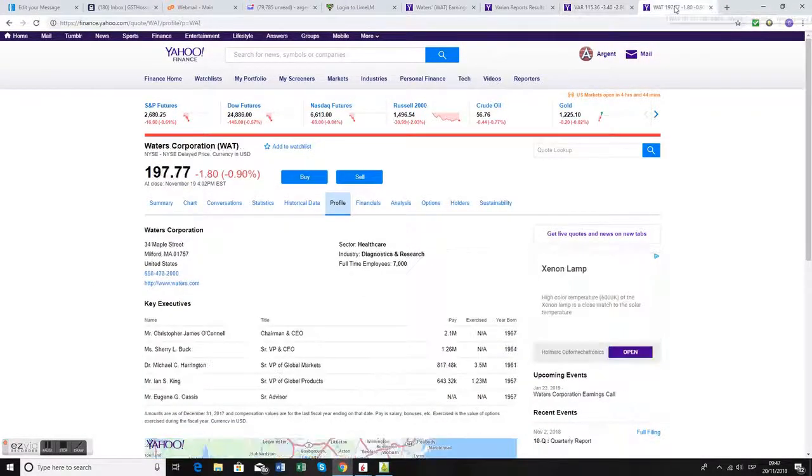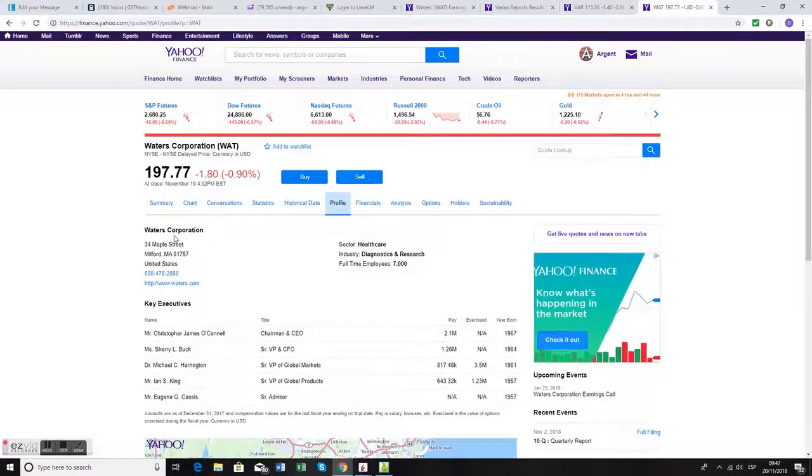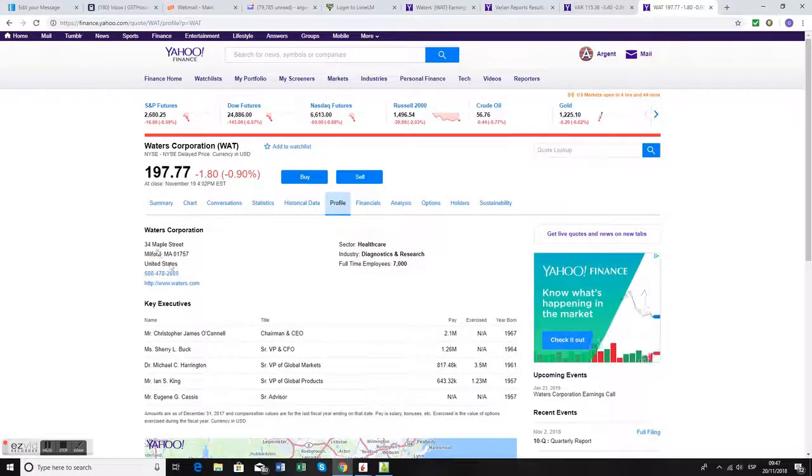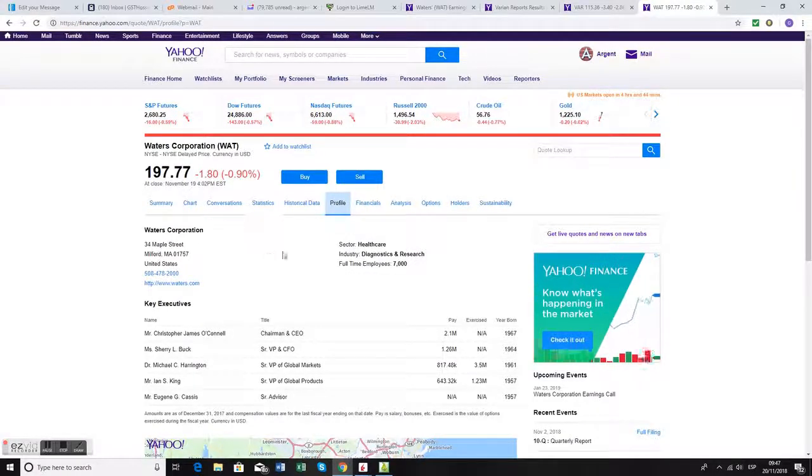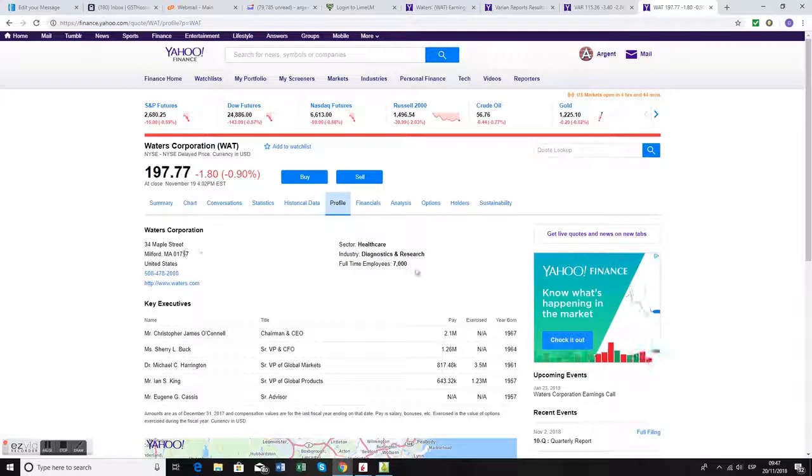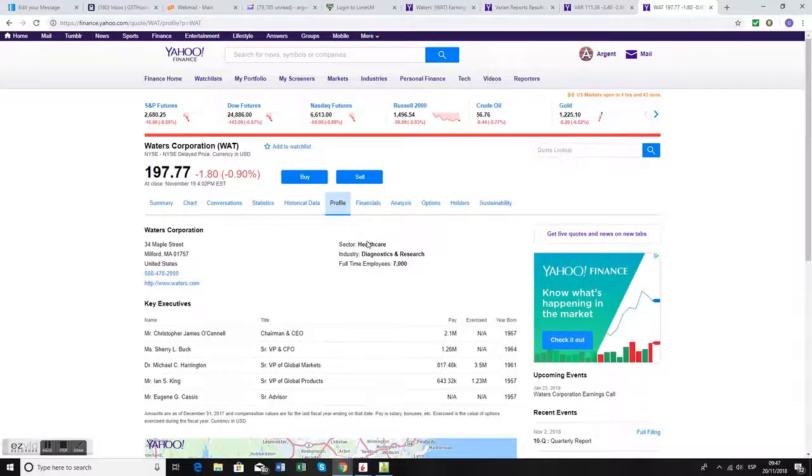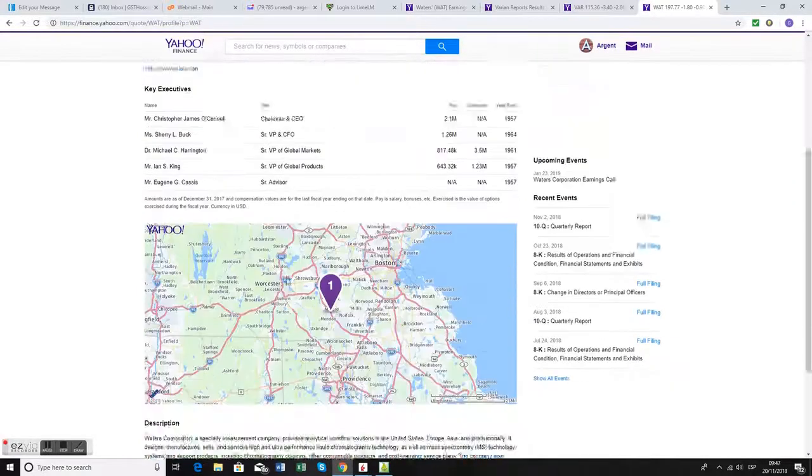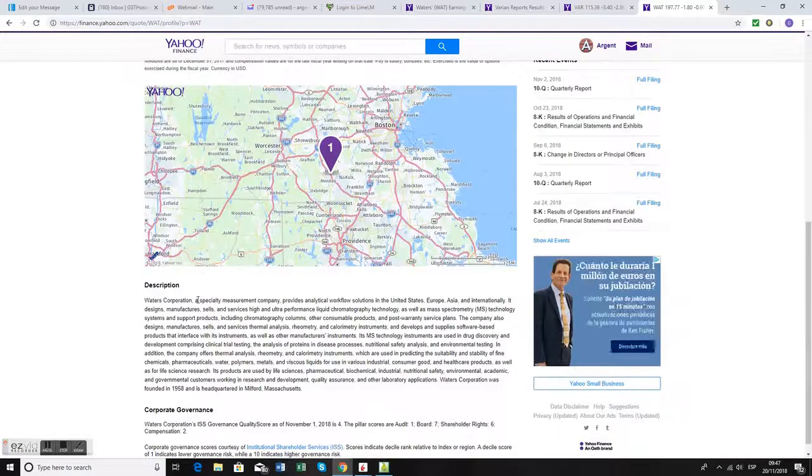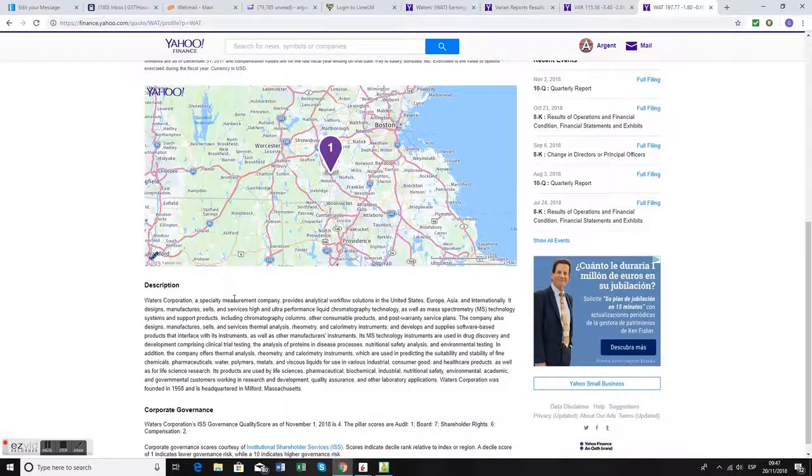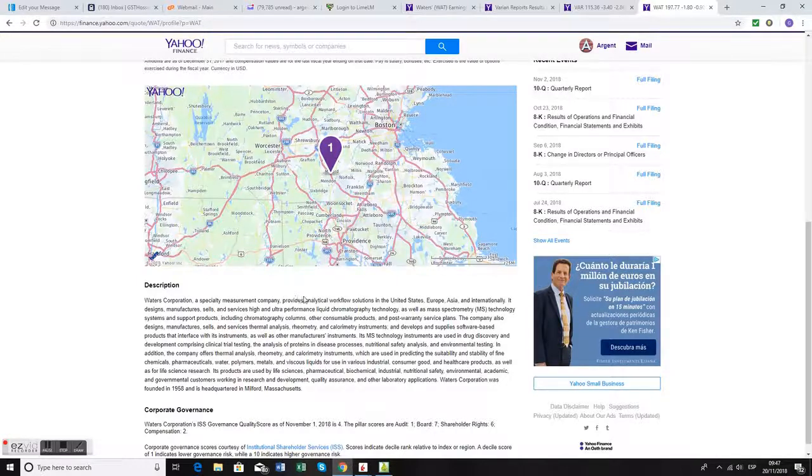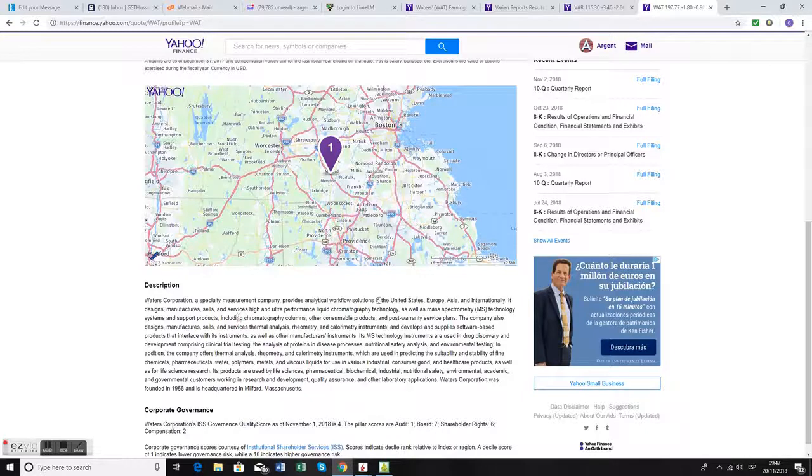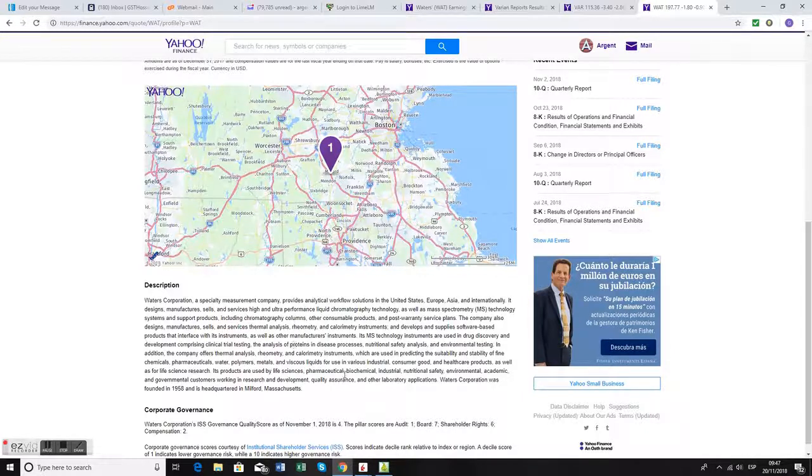We've paired that with Waters Corporation, based near Boston in Massachusetts. It's got over 7,000 employees and is in the healthcare sector as well. Sub-industry diagnostics and research - very similar sub-industries. It's a specialty measurement company that provides analytical workflow solutions based on mass spectrometry and chromatography technology for the life sciences, pharmaceutical, and biochemical industries.